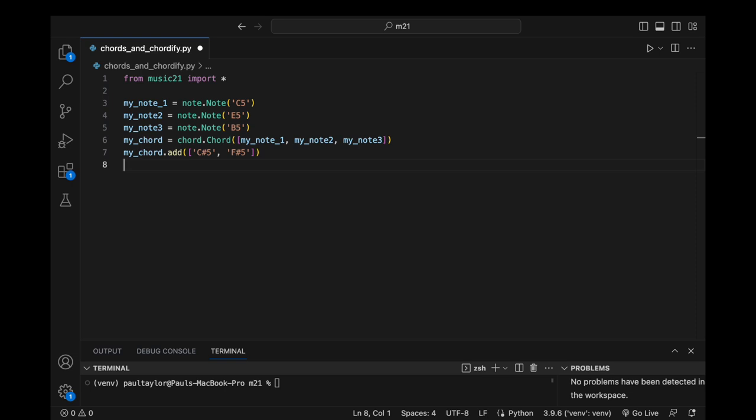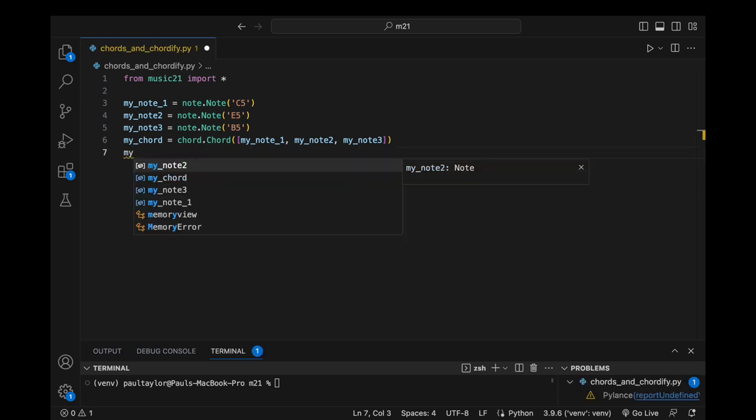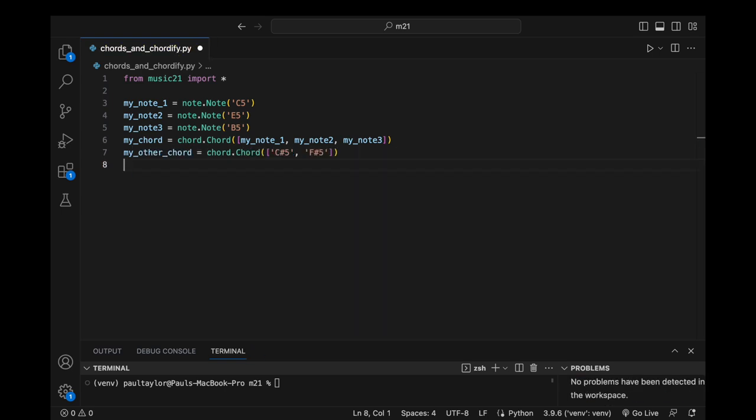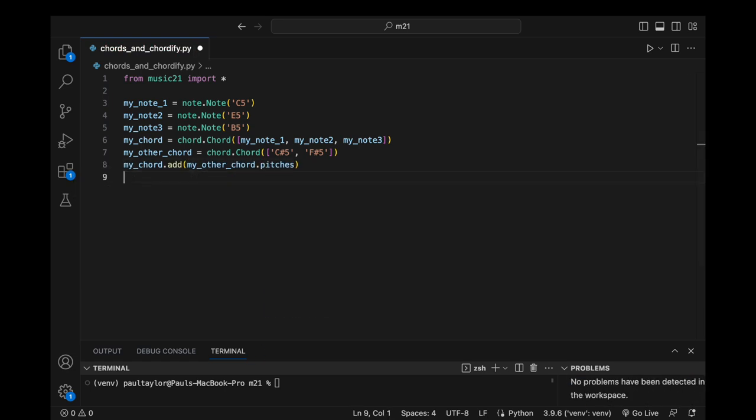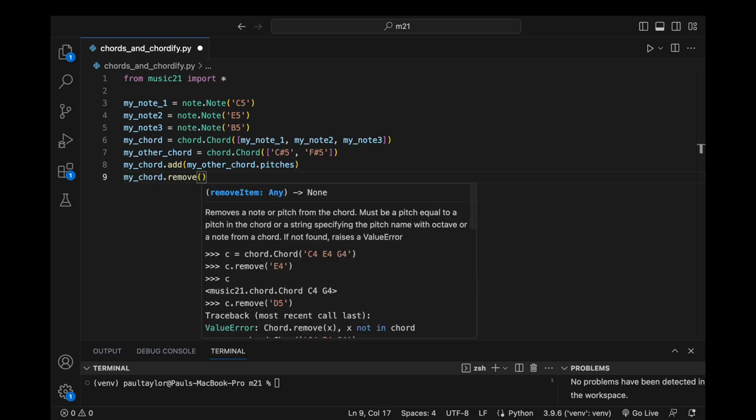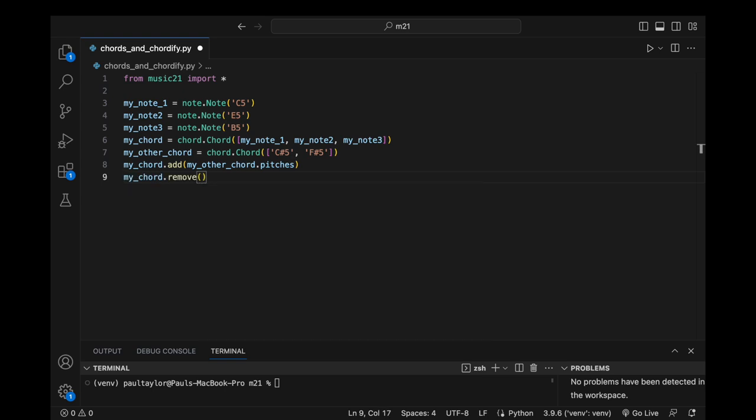To illustrate, let's create a fresh chord named myOtherChord. We can now combine them by invoking the add method of our original chord, and providing the pitches attribute of the newly created chord. Conversely, the remove method grants us the ability to selectively eliminate specific pitches from our chord.